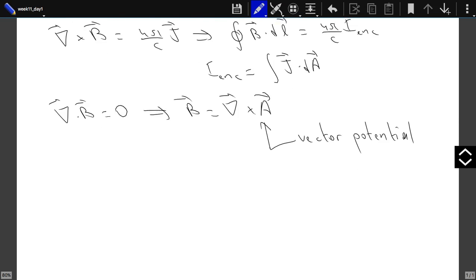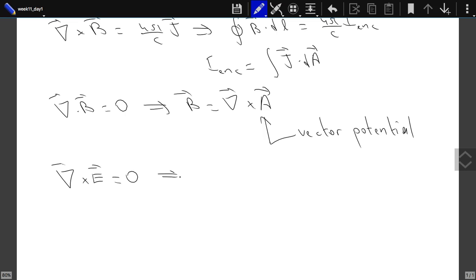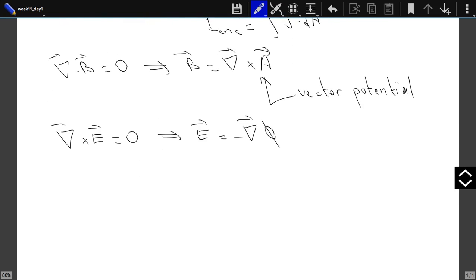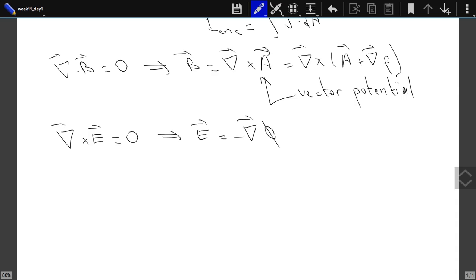Compare with electrostatics: there, curl of E was zero, so we could write E as minus the gradient of a scalar potential. Here, curl of B is non-zero so we cannot write B as a gradient, but divergence of B is zero so we write it as the curl of a vector function A. The curl of A also equals the curl of A plus the gradient of any function F, so the vector potential is not unique — there are infinitely many of them.